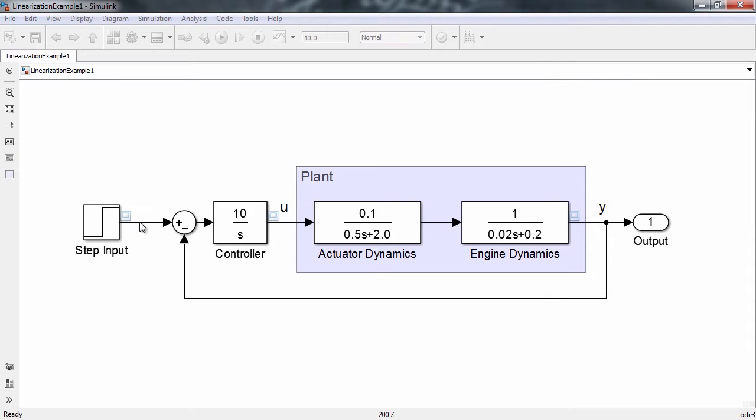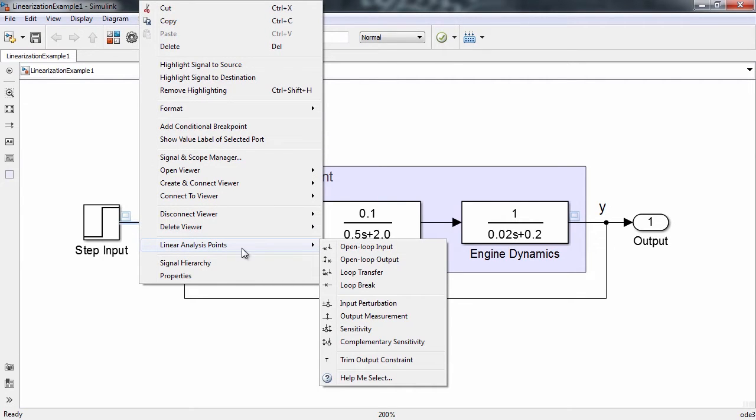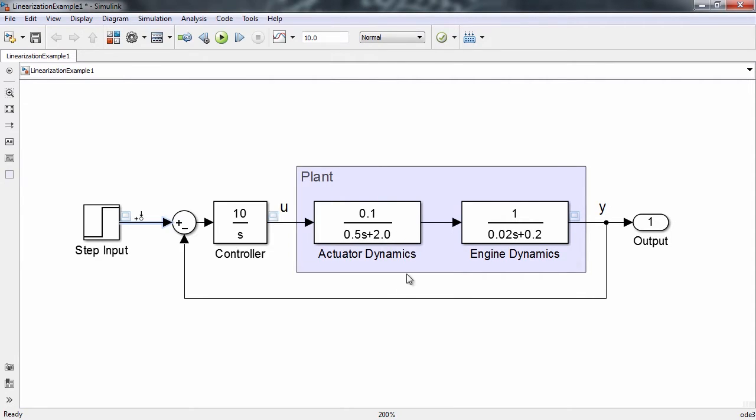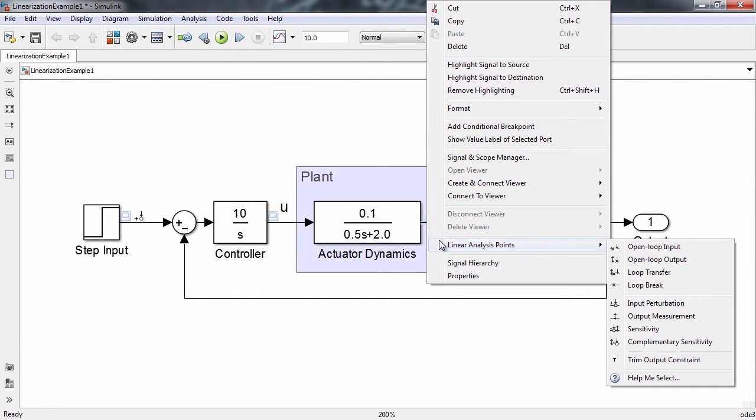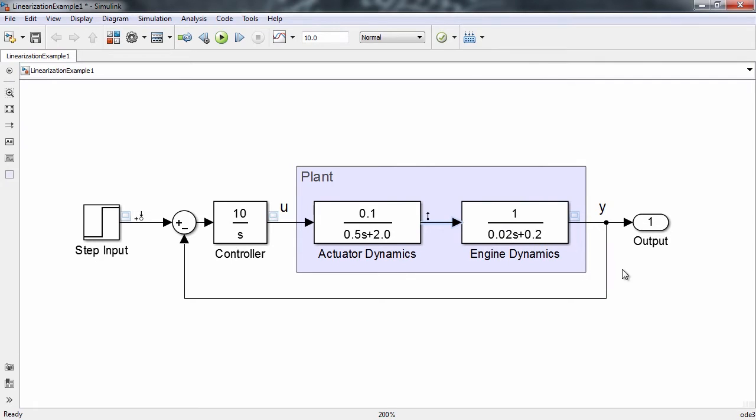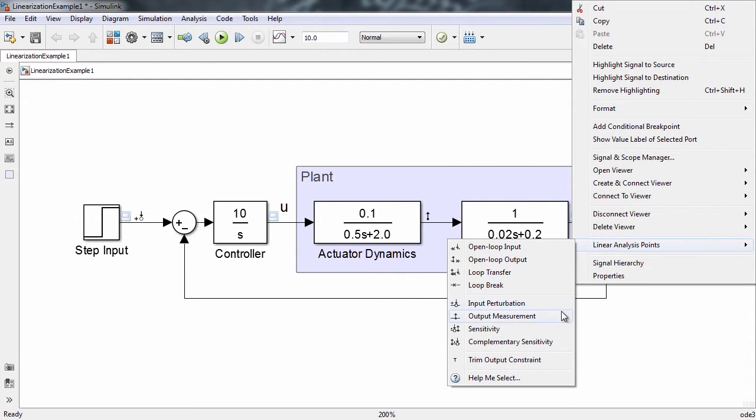We start by defining the inputs and outputs of the transfer function. Let's choose the input to be the input to our system. For our outputs, let's choose the actuator output as well as the engine output to see how they both respond to a given input.